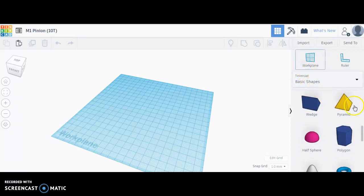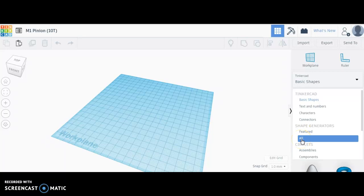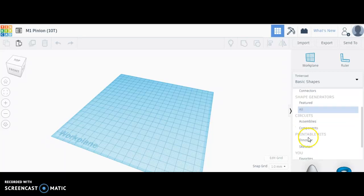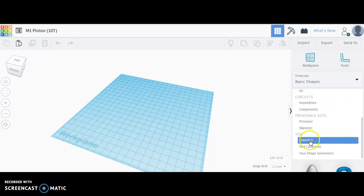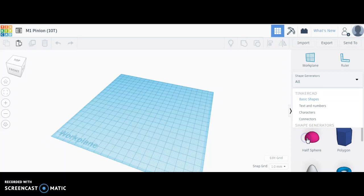Come over to your basic shapes and under shape generators, you want to look at all. I also want to point out that you have a favorites option here.